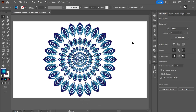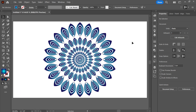That is how we have created a mandala design in Adobe Illustrator. Leave a comment in the comment box and let me know how it looks. If you liked the video and learned from it, hit the like button and subscribe to the channel. Thank you so much — have a lovely day, bye!